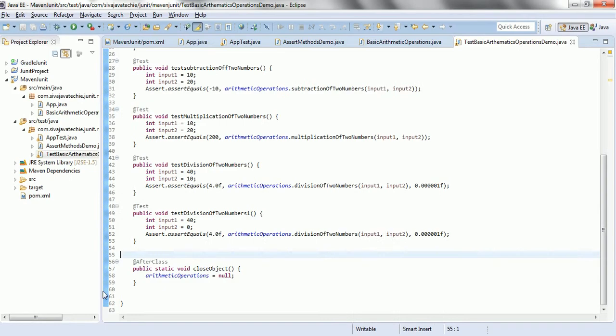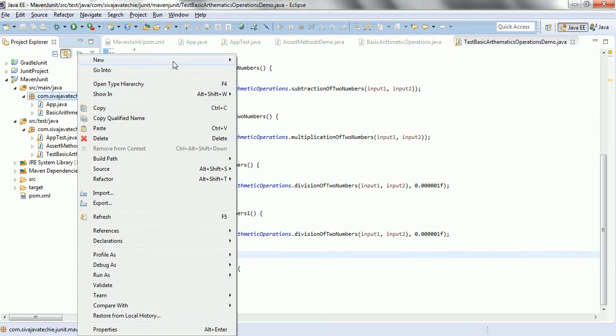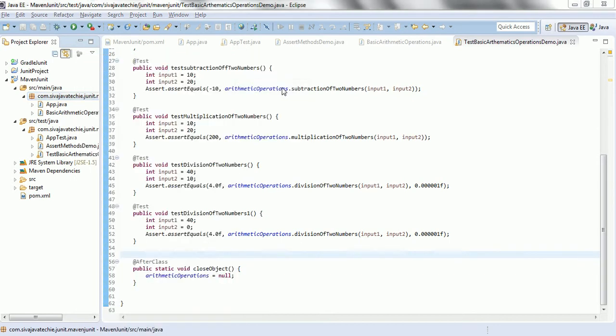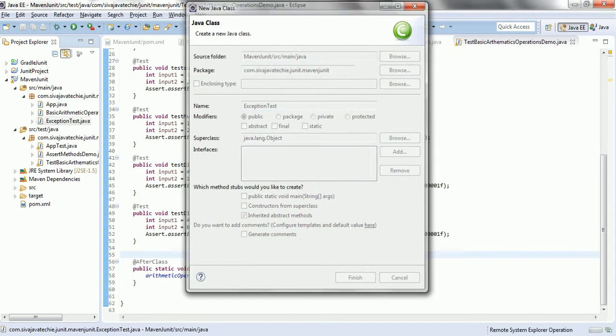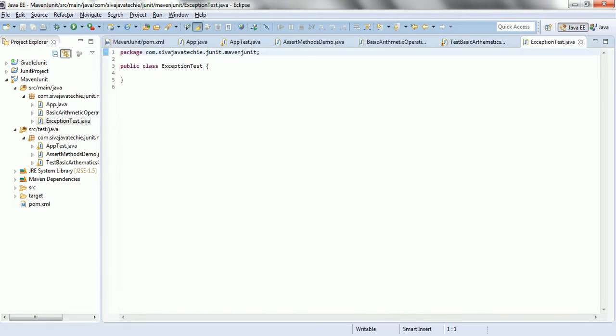Let's go ahead and start. I am going to create a new class. Click this new class, ExceptionTest. I am clicking on finish, and then let us write two methods.